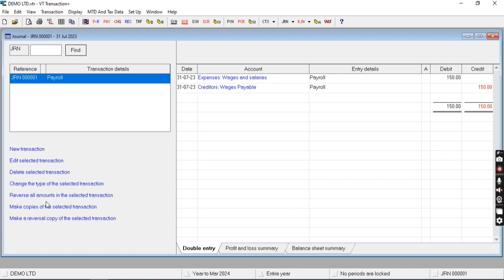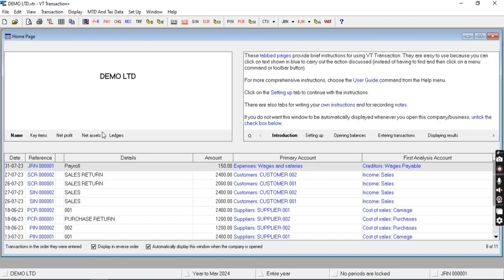So in this manner we can enter the opening balances in VT software and we can book adjustment journal entries in VT software. This is for today. Thanks for watching. Please like the video and subscribe to the channel. Thank you.